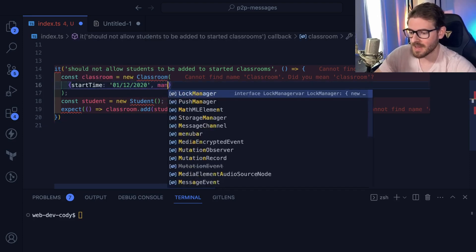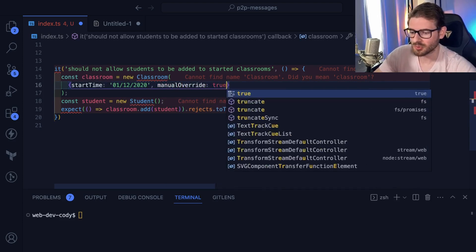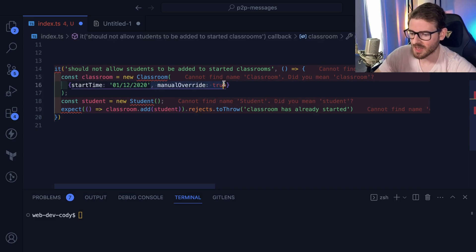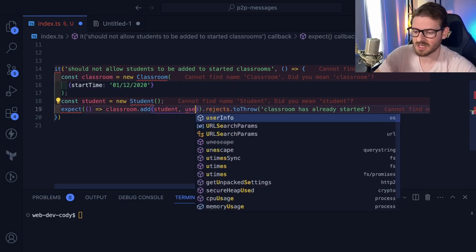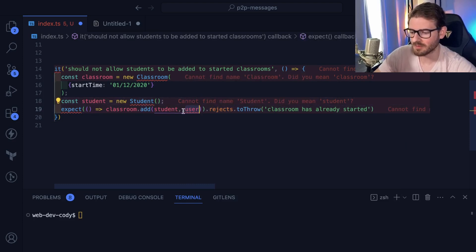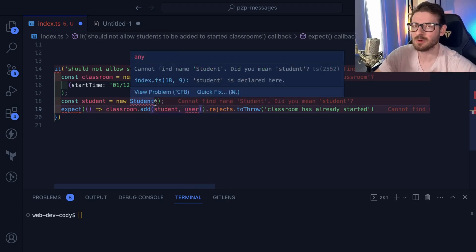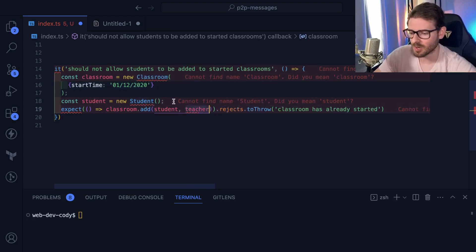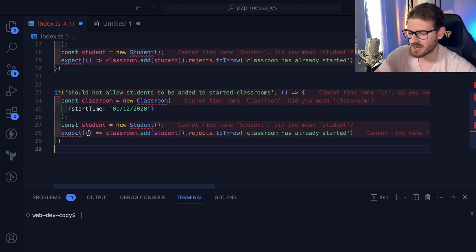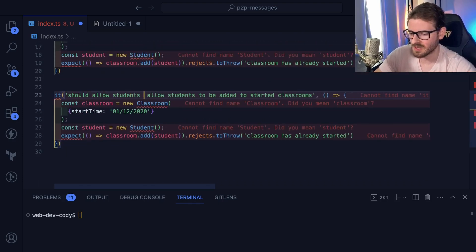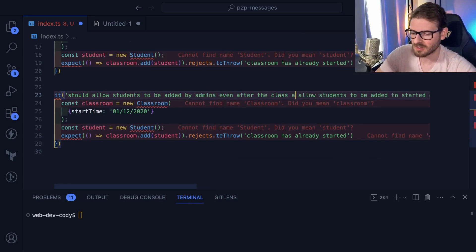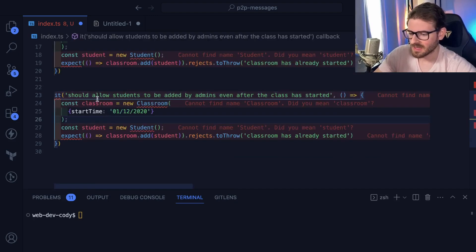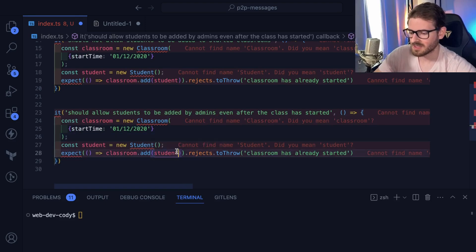But it could be in some cases, you can actually add a student to a classroom. If there's like a manual override true flag on it, or if the person trying to add the student as a particular role, let's say you want to have this add function also taken a teacher and this add function checks the role of the user. And if the role is an admin or an administrator, then it'll overwrite and allow it to work. So again, like there could be more business criteria that come in. So should allow students to be added by admins, even after the class has started.